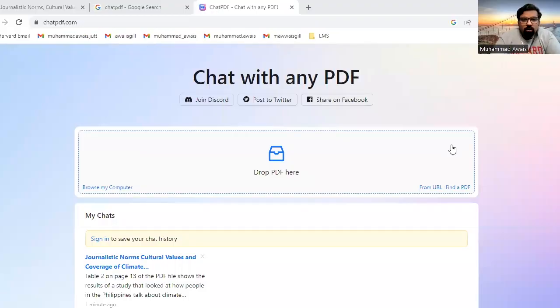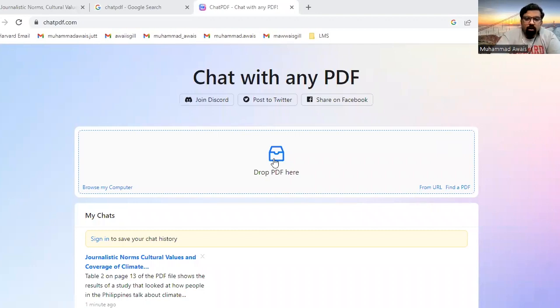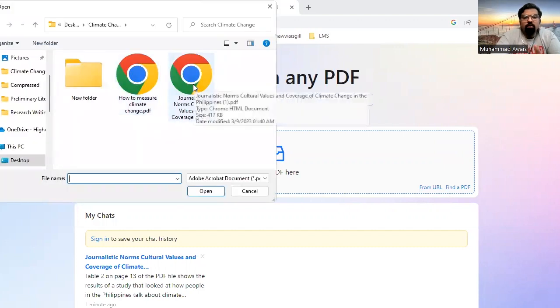The name of the website is ChatPDF.com — just like ChatGPT, it's ChatPDF.com. Let's explore the website. You don't need to create an account to use it. Just upload or drop your PDF file. Click on 'Drop PDF' and select the paper that you want to interpret.